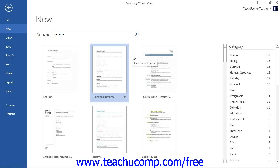If the template that you selected is one that is already installed on your computer, then just select it and then click the Create button in the far right section of the Backstage view to create a new document from the selected template.